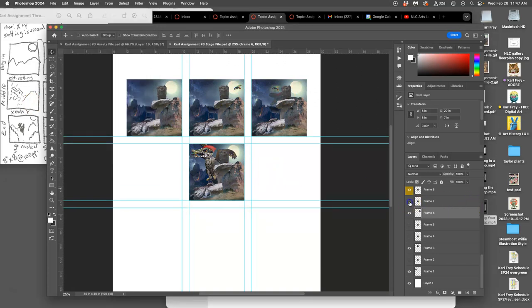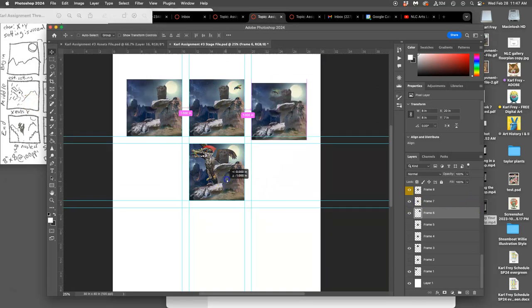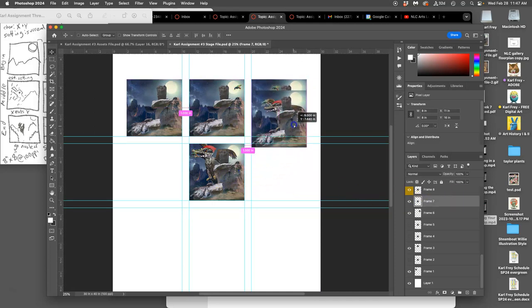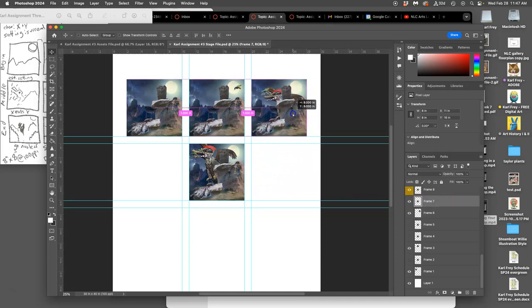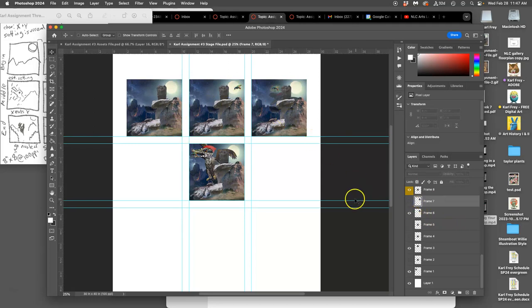Or I might decide, oh, frame seven might be better. So let me select frame seven. Is that better? No, I think maybe that's a little too sudden. So I have different options.